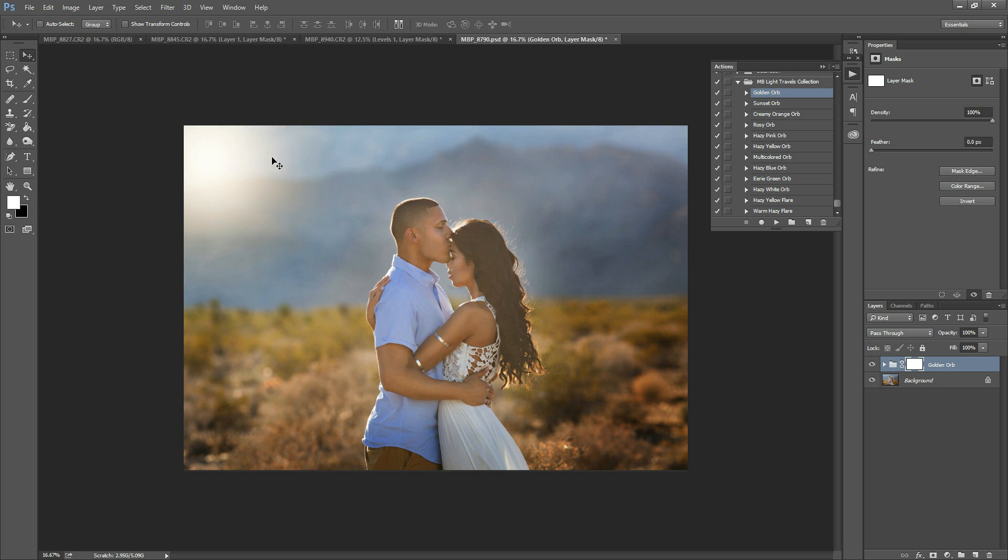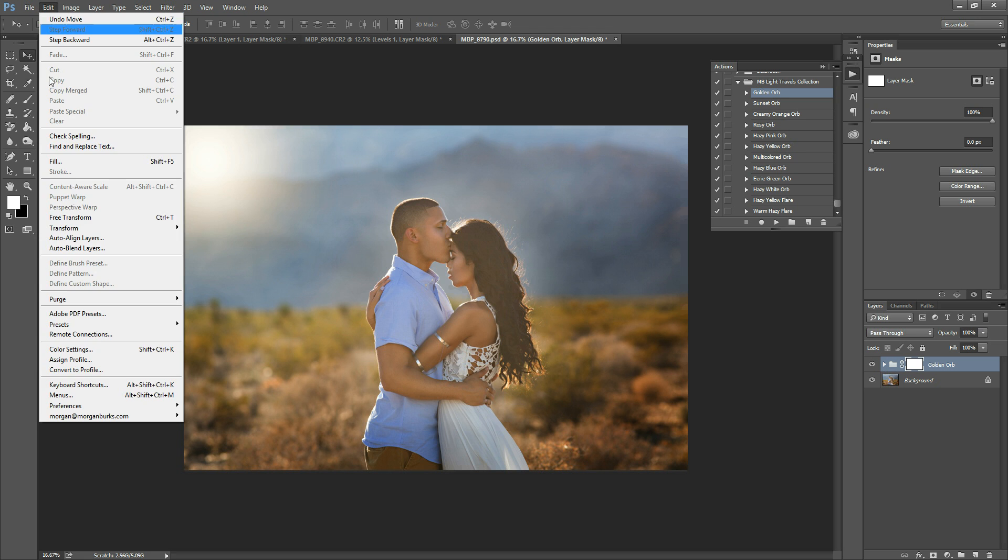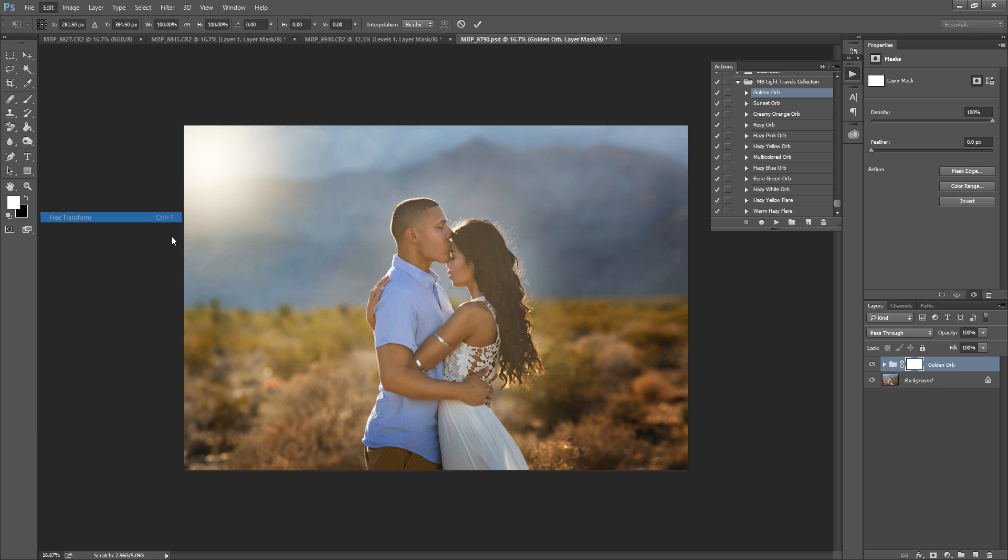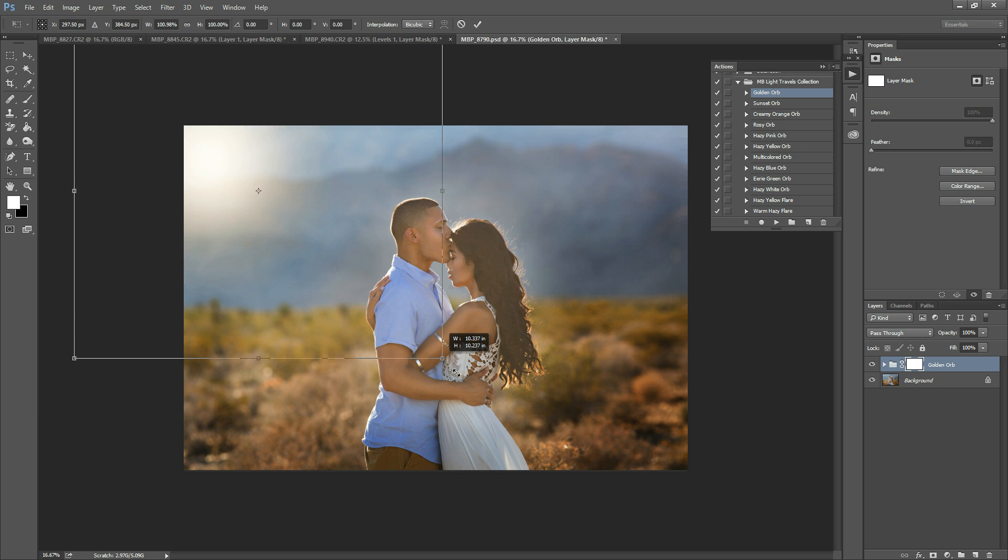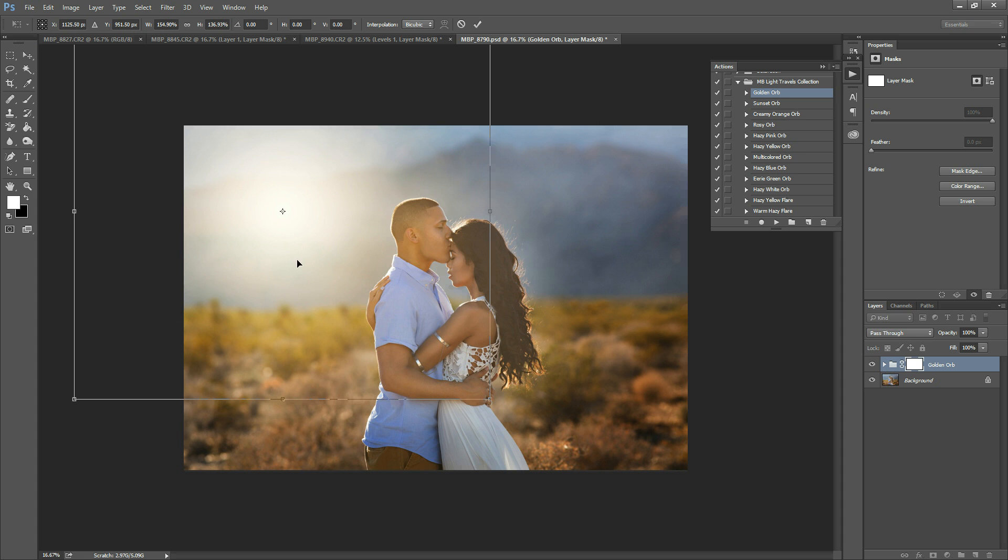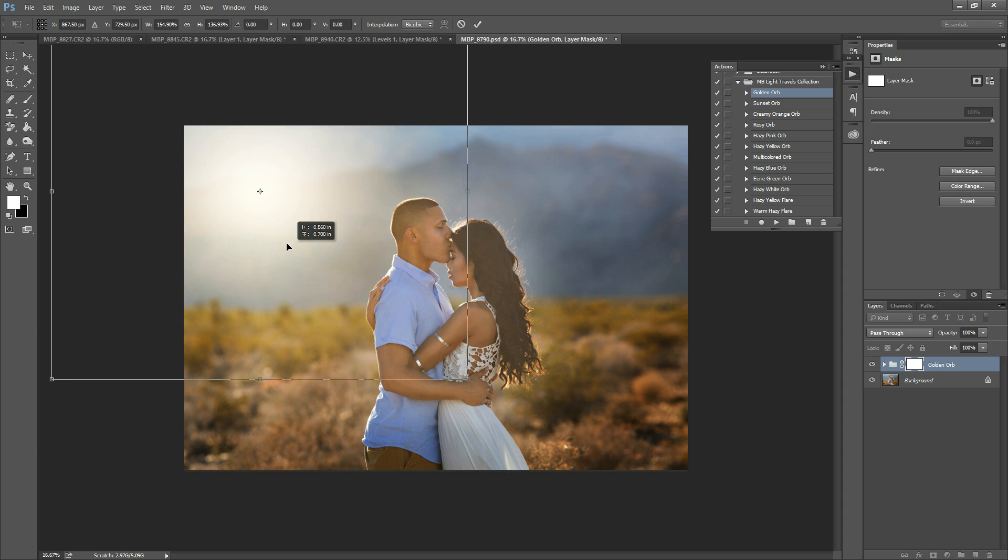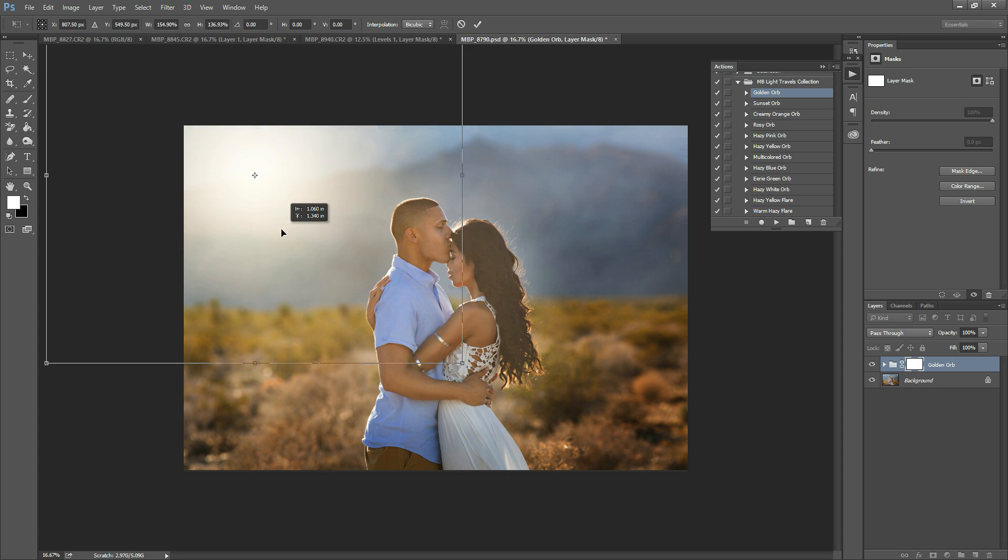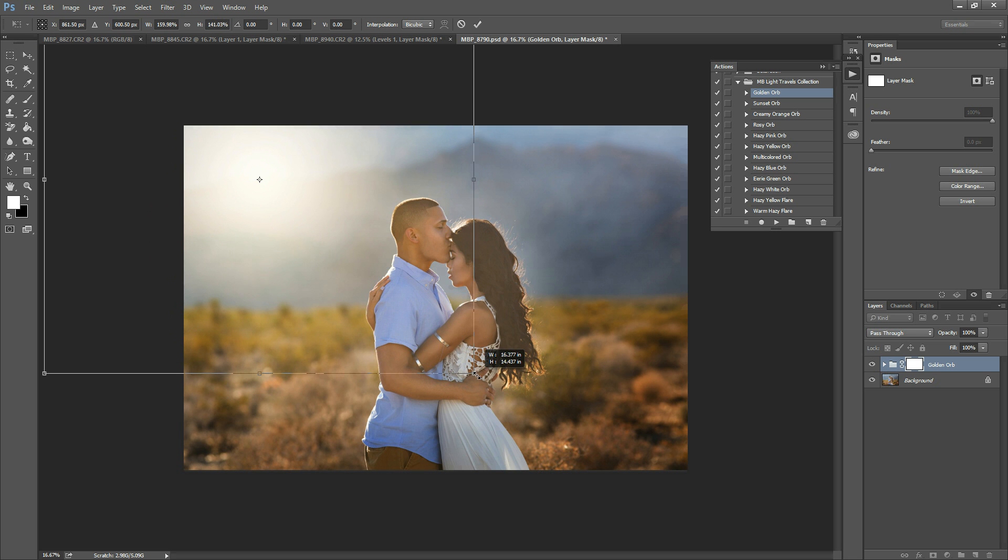To make it larger, you can hit Ctrl or Command+T on your keyboard, or go to Edit, Free Transform. You can drag to resize and make the light larger. I'm going to drag it up a bit to make sure the brightest part is above those mountains. You can adjust as much or as little as you want.